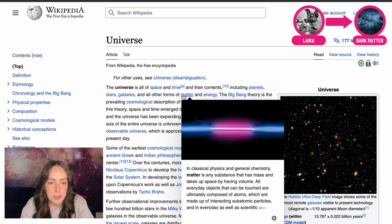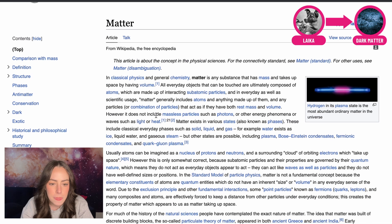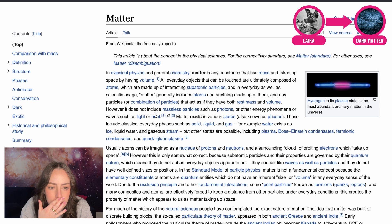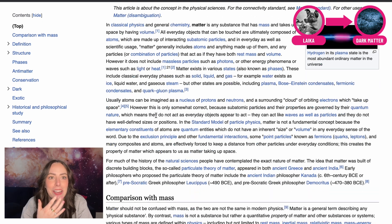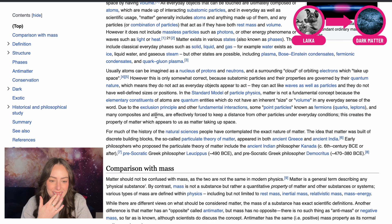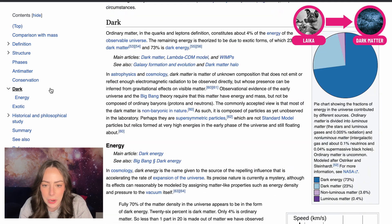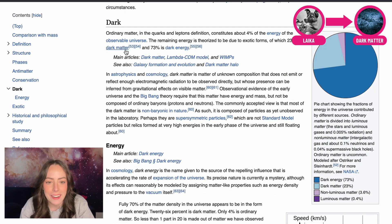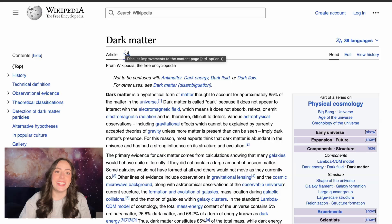Matter... click it. Where's dark matter? Dark matter has to be right here. Am I just missing it? Dark matter. I think these are getting too easy.